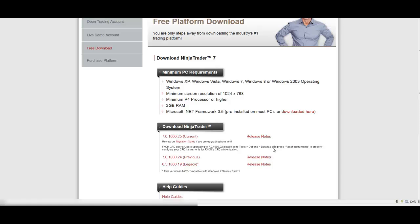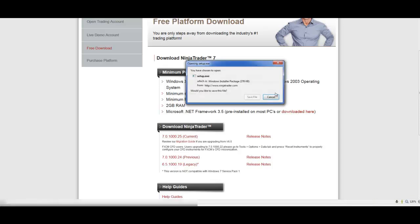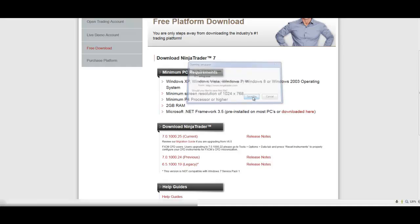It'll bring you to the next page and where you want to go is this first link here where it says Current. Click on that and save the file or run the file depending on which browser you've got.